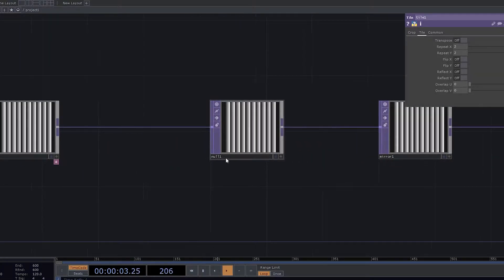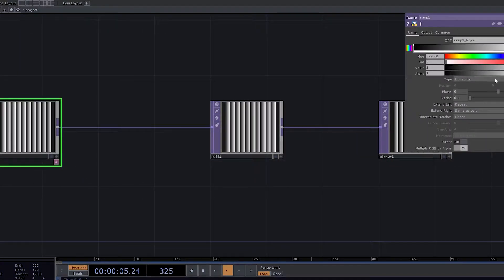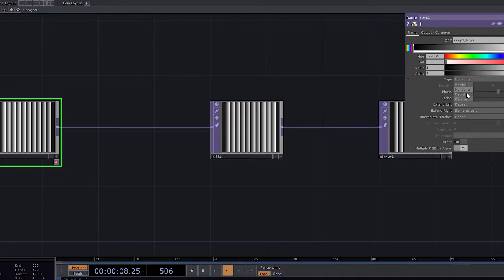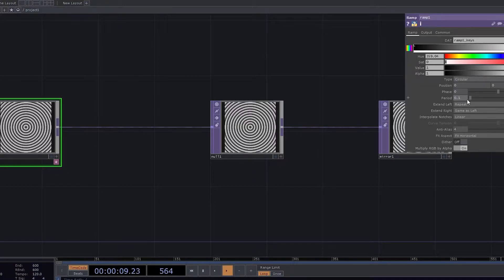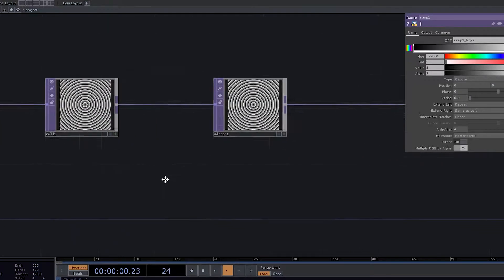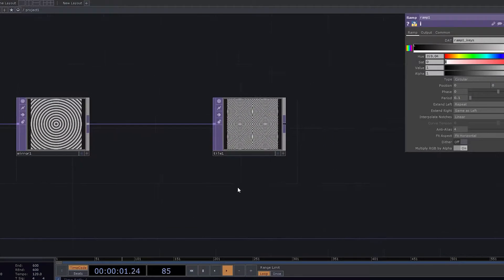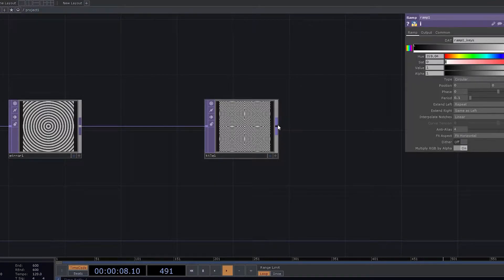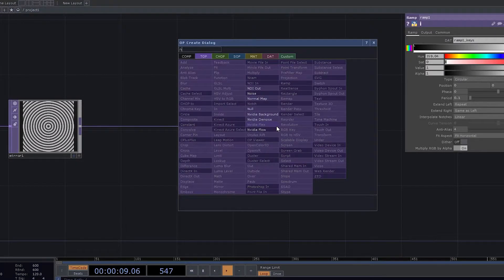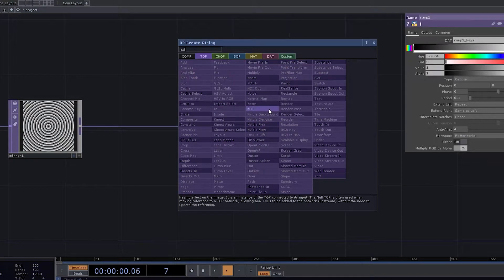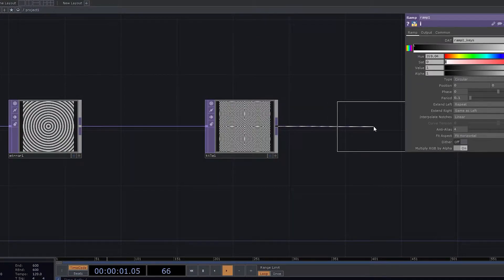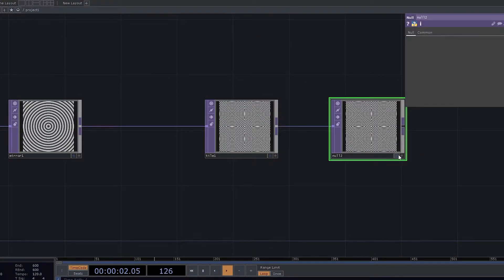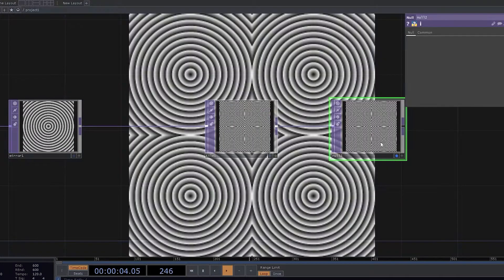Let's just go and change the ramp patterns. We changed the ramp patterns from horizontal to circular and you can see that tiles are giving some of the coolest design. So let's just go and put null here, and while putting null, let's turn on the display.